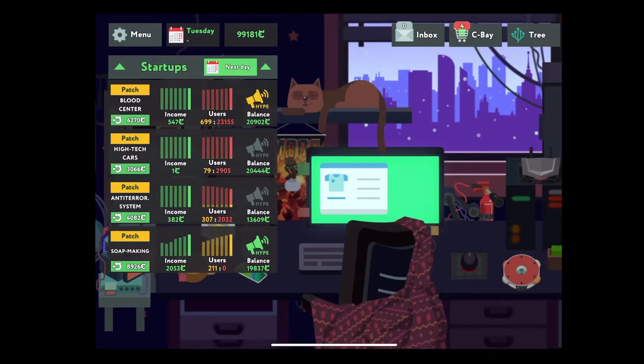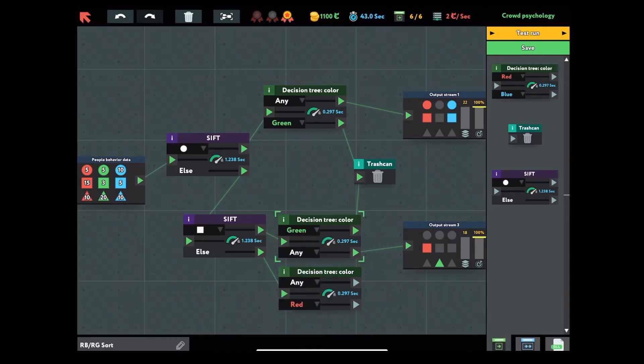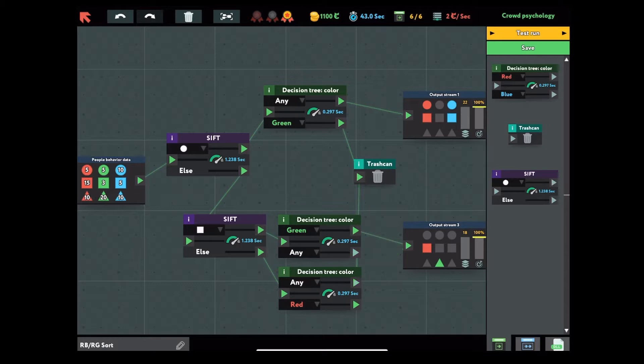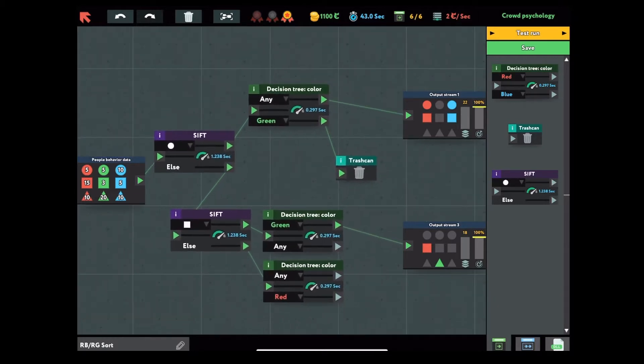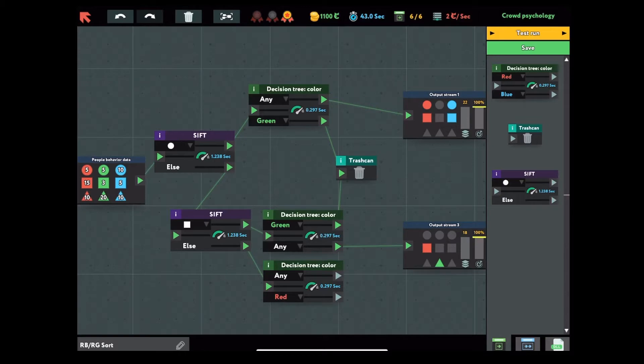So here's how to play. In each level, you will need to assemble the modules to store and filter the data on the left side, which has three colors and three shapes, according to the output requirements on the right side. The modules are different algorithms.